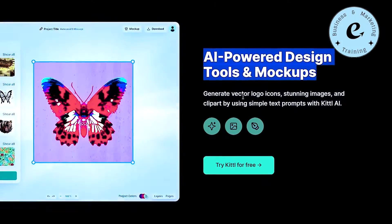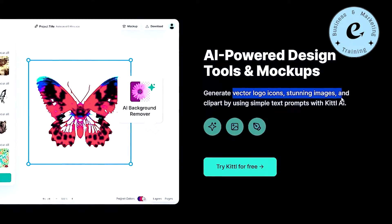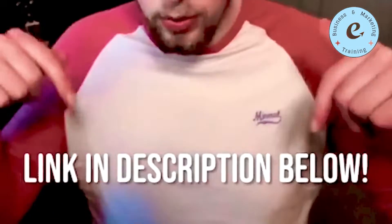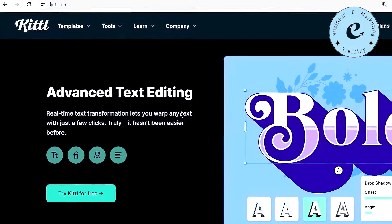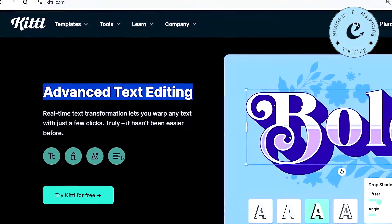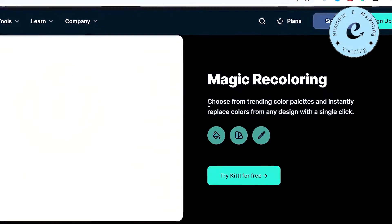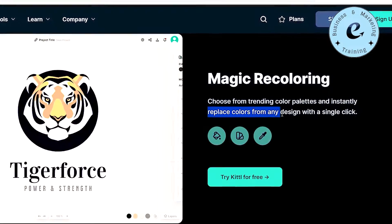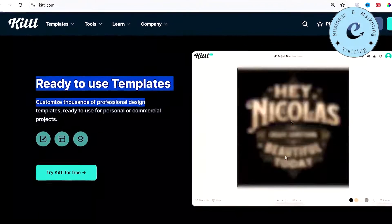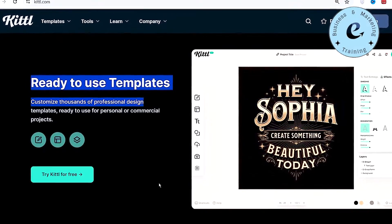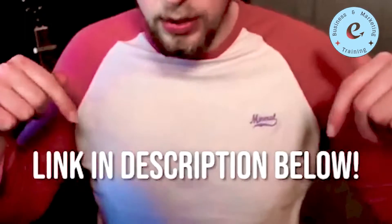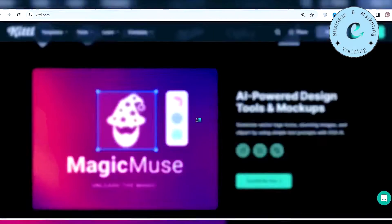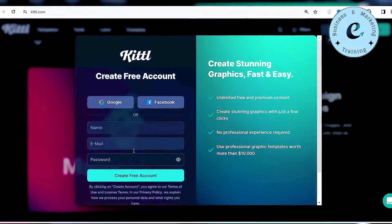Kittle Advanced AI helps you generate vector logo icons, stunning images, and clip art by using simple text prompts. You can try it yourself and get free access by clicking the first link in the description. With its easy-to-use interface, you can do advanced text editing in just a few clicks. And with its magic recoloring feature, you can change the color of any design with a single click. They have thousands of ready-to-use templates that you can use for personal or commercial purposes. So just click on the first link in the description of this video, register yourself for free on Kittle.com, and log in to your account.